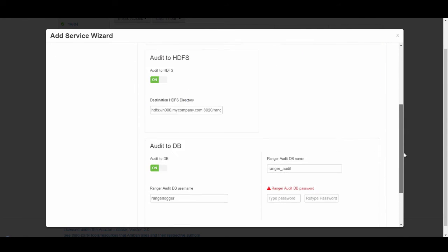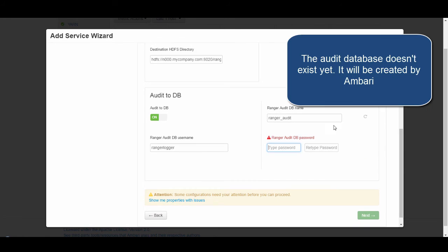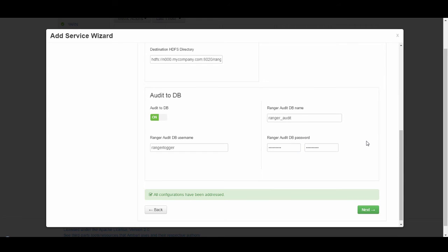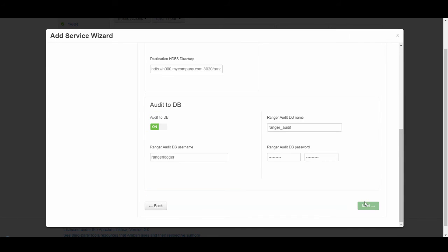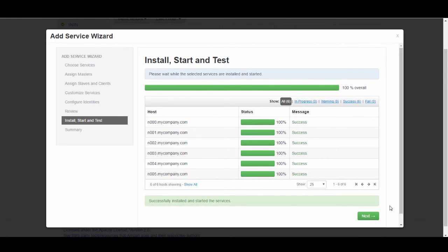In the Ranger Audit section, we want to specify a password for the audit database. The database name will be set up as Ranger Audit. You can also audit to HDFS, but we'll keep the defaults for now. Here, you can validate your repository is set up correctly and hit Deploy. Ranger is now successfully installed and we can see it in our Ambari interface.